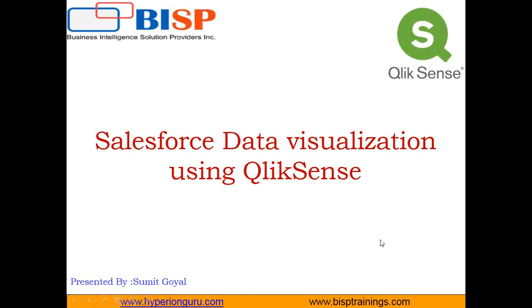Hello friends, welcome to BISP trainings.com. My name is Sumit and I'm a subject matter expert in QlikSense. In the last few videos, we've been doing data visualization using QlikSense, and this video is in continuation of that. In this video, I'm going to give you a quick walkthrough on how we can perform Salesforce data visualization using QlikSense.